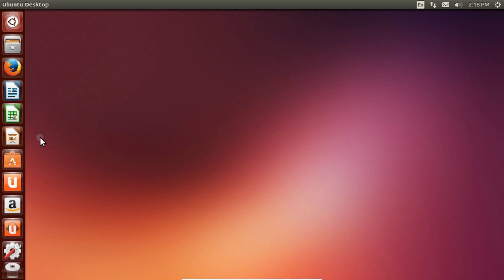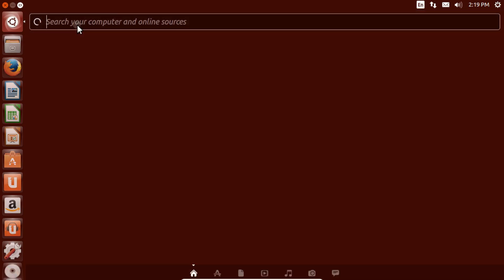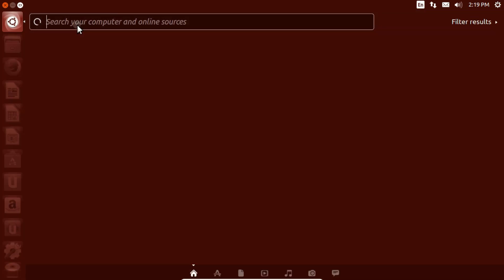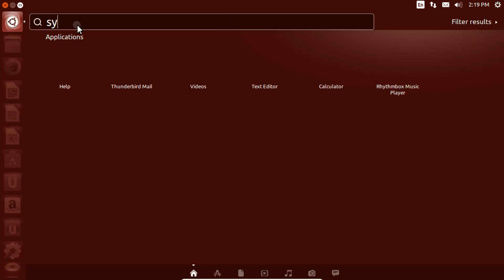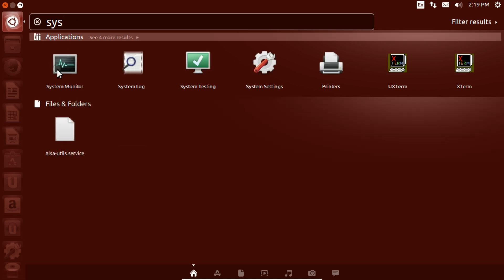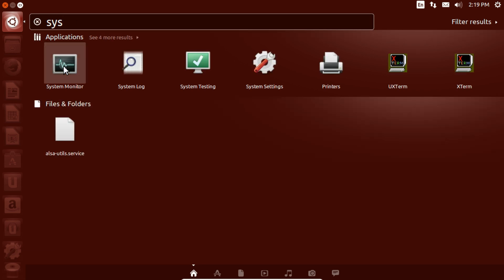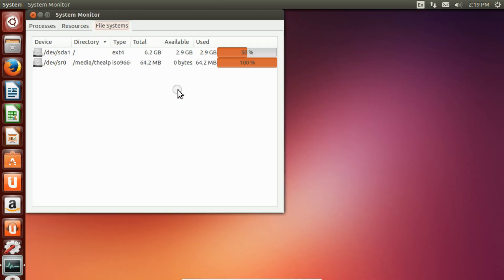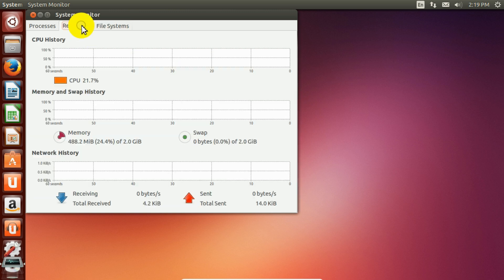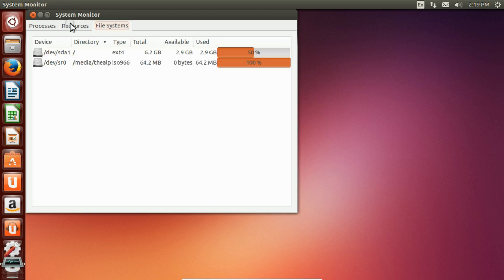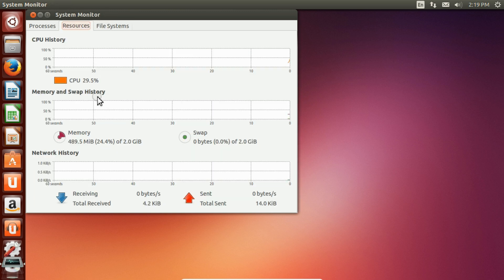We can also tweak it around by changing its processor, graphics, and video memory. So let's first see what it has now. Press here. Type System Monitor. As you can see, it has just single core processor assigned to it, no dual core.